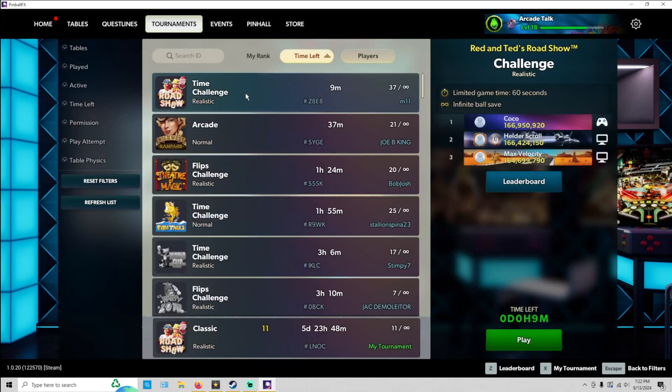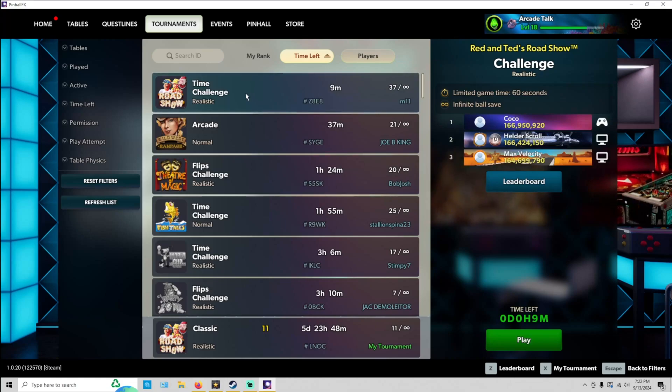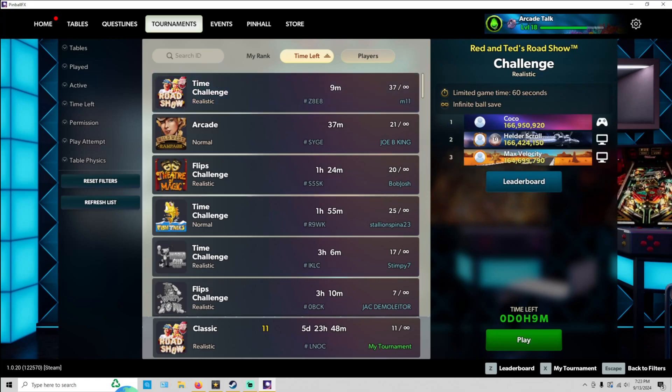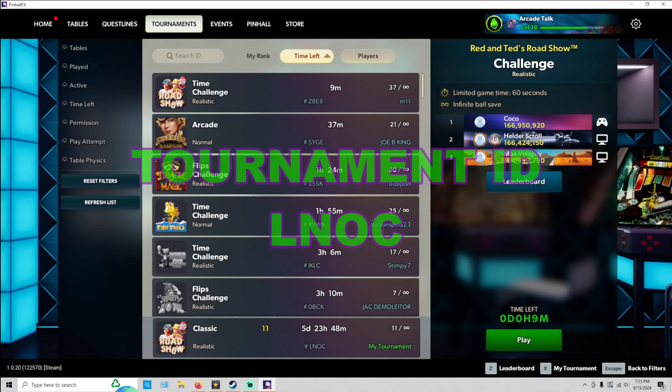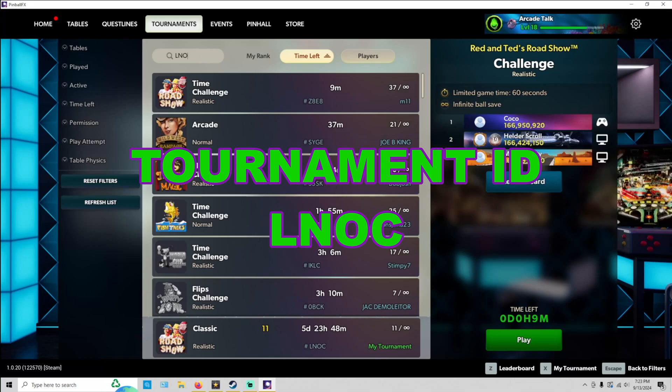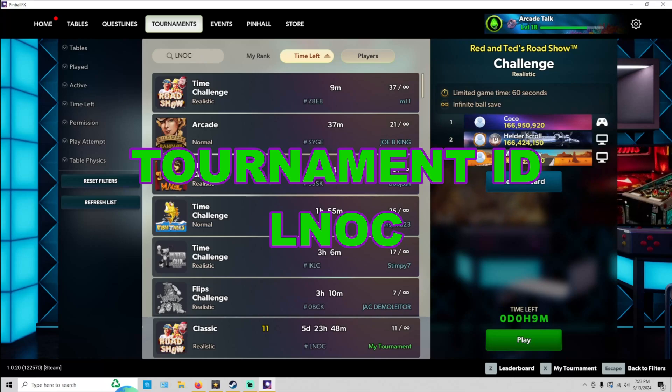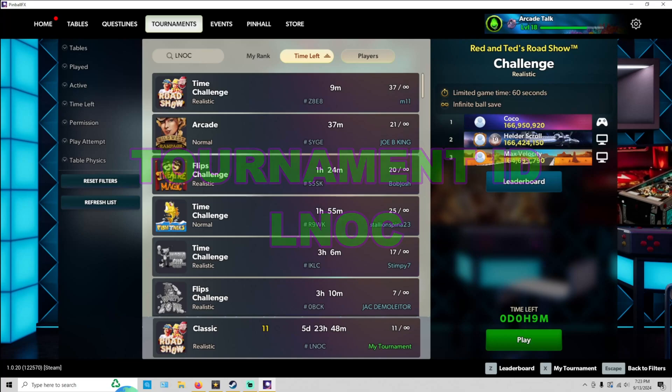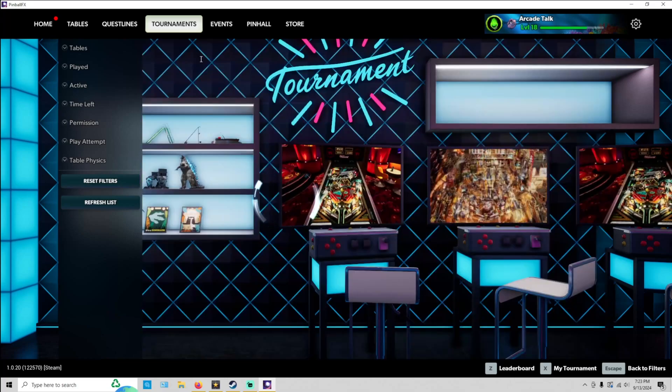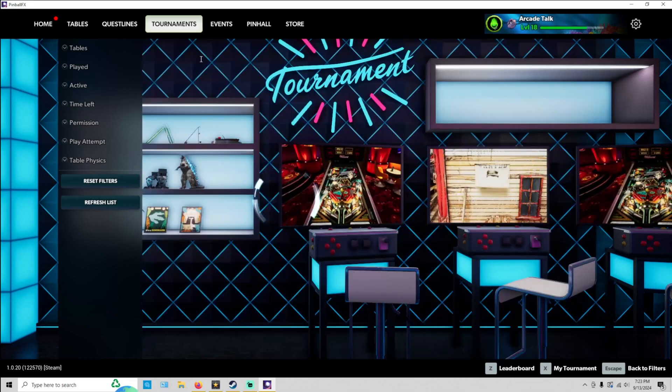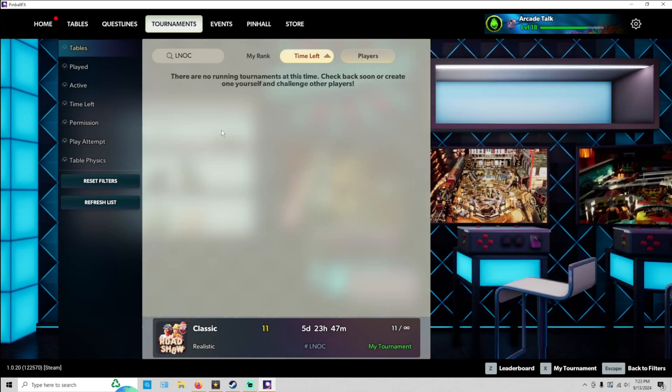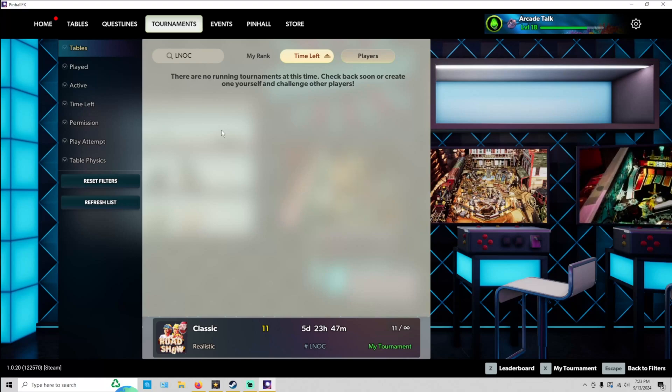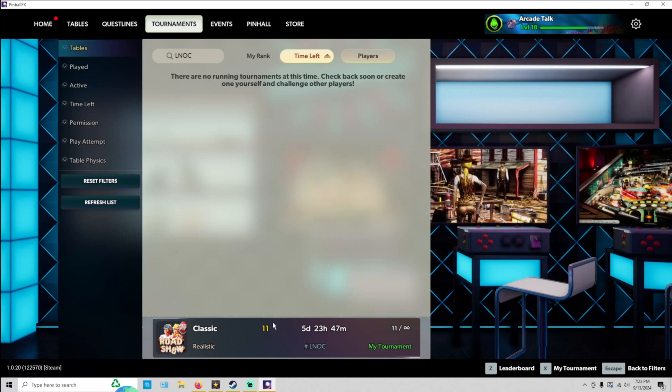Once the tournament's page loads up, if you don't see our tournament, just go up here to Search ID. This week's ID is L-N-O-C. Go ahead, hit Enter on your keyboard.